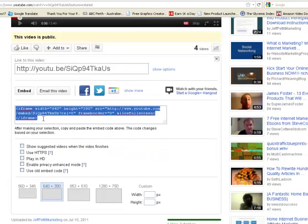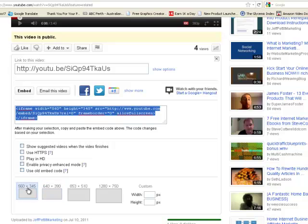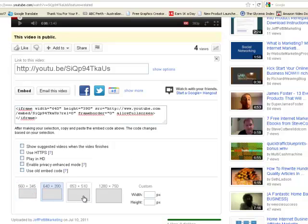And this is the HTML code that you're going to copy into your WordPress post. You can change the size of the video.